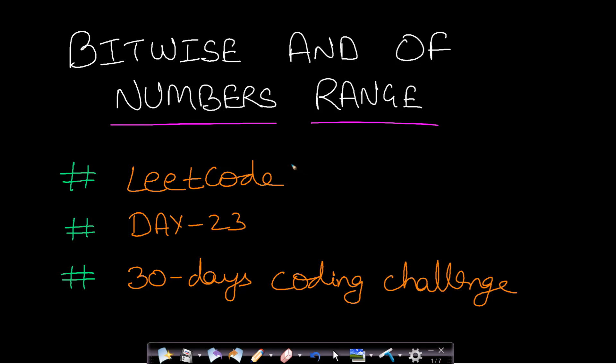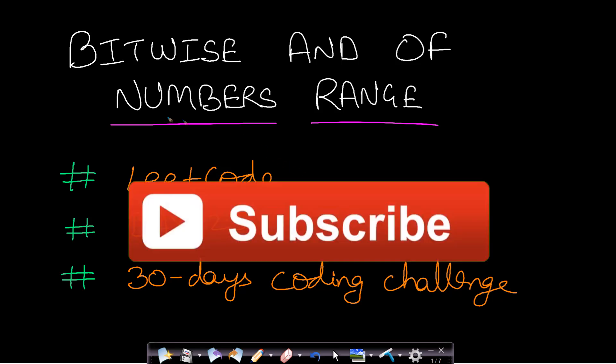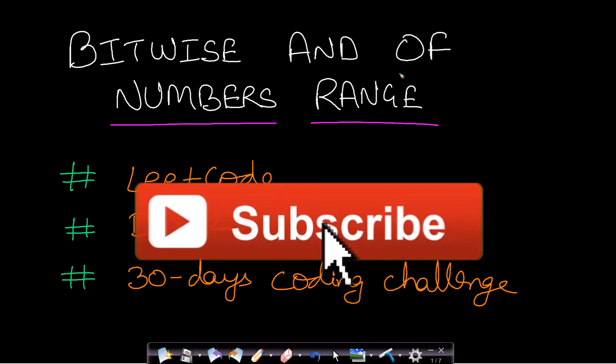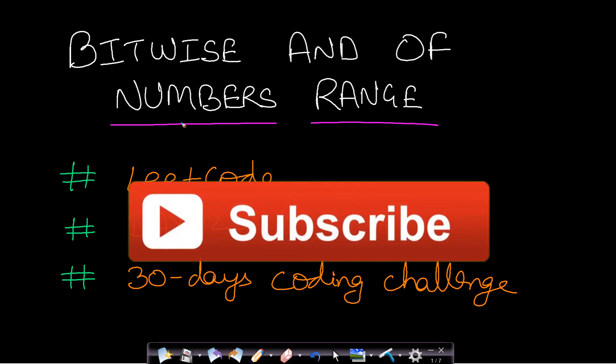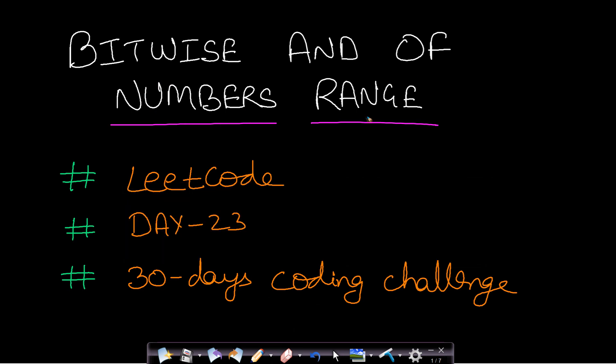Hello guys, welcome back to Tech Dose. In this video we will see how to find the bitwise AND of numbers in a given range. This is from LeetCode, day 23 of the 30 days coding challenge.